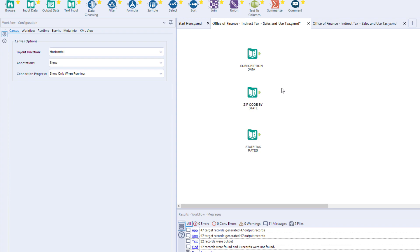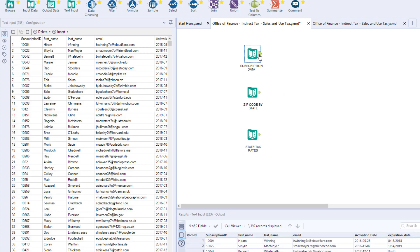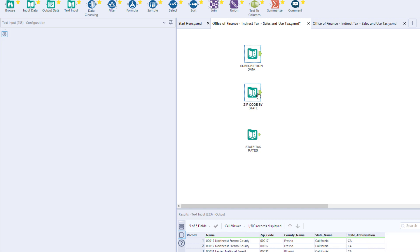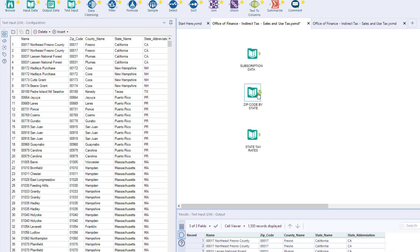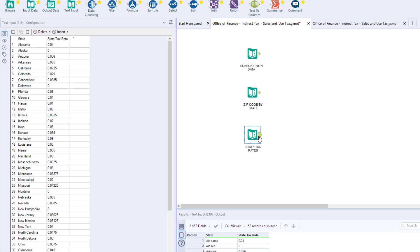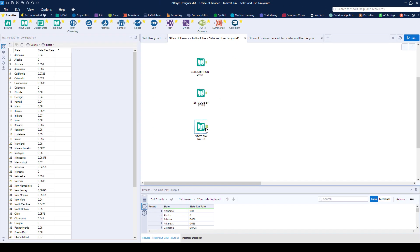We've got our data, which is three sources containing our membership information, zip code and state information, and the tax rate per state.